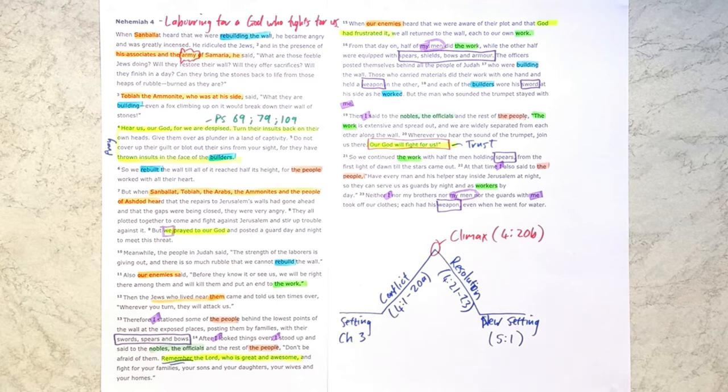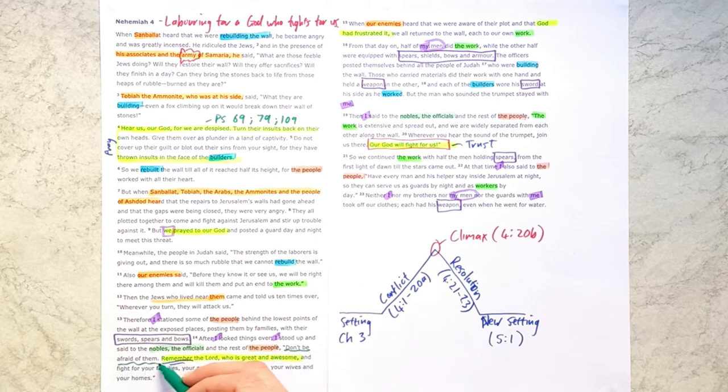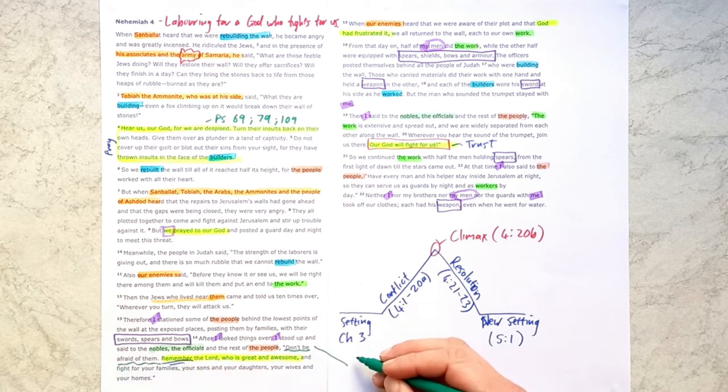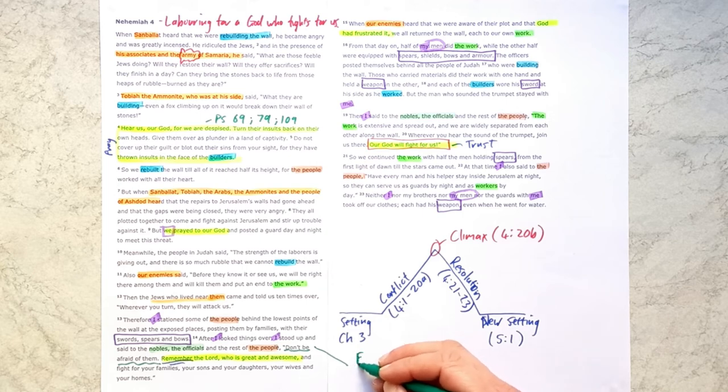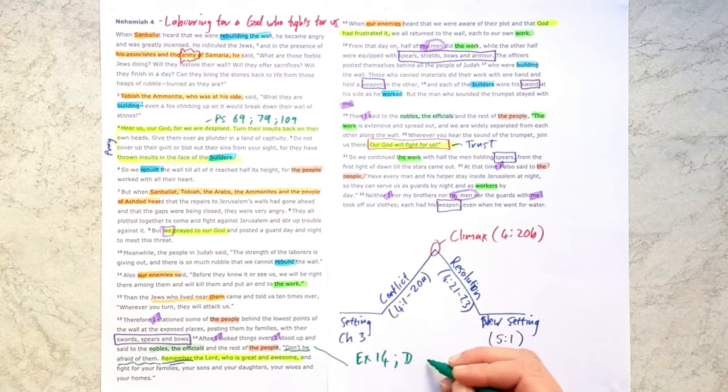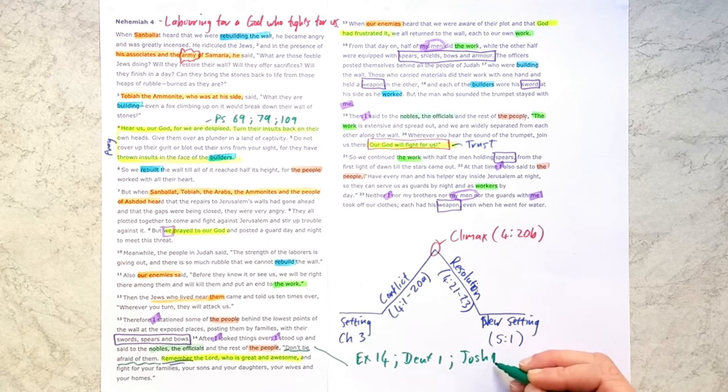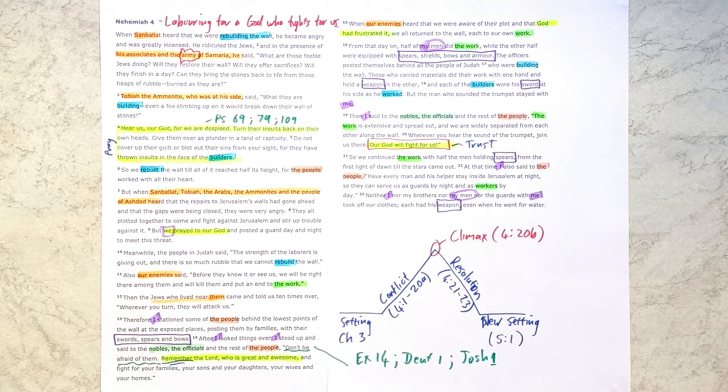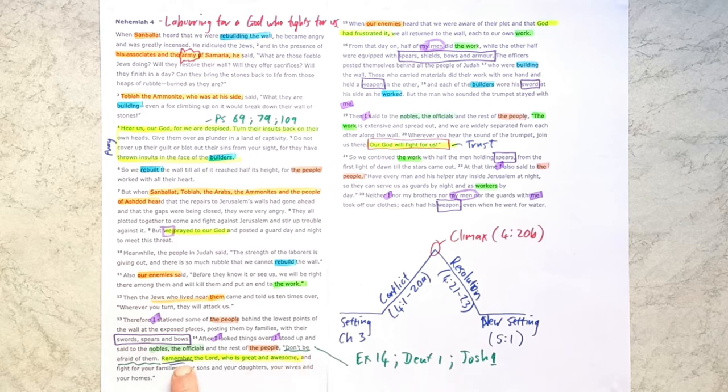We also see that Nehemiah is a man who knows God's word intimately. And here where he says, don't be afraid of them. Remember, this phrase, don't be afraid, is also seen at a number of times in God's word. We see it in Exodus 14. We see it in Deuteronomy chapter 1. We see it in Joshua chapter 1. And those are all times where we're told, Exodus 14, the Egyptians are chasing the Israelites and they're stuck between this army and the Red Sea. And Nehemiah says, don't be afraid. And then he tells his people, remember the Lord.